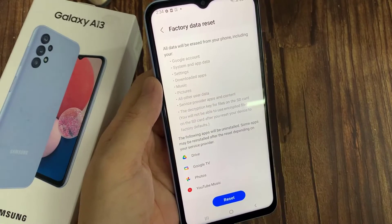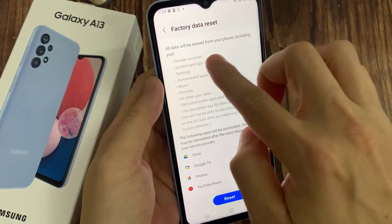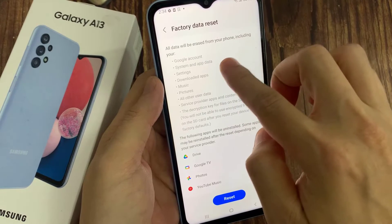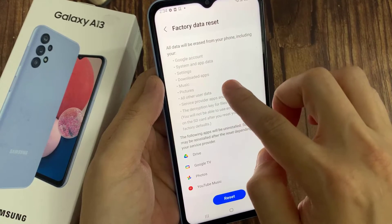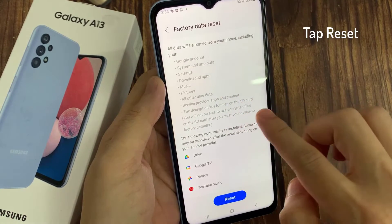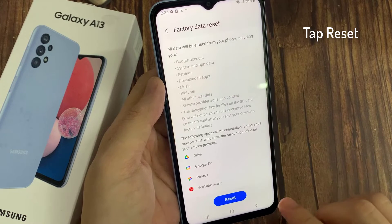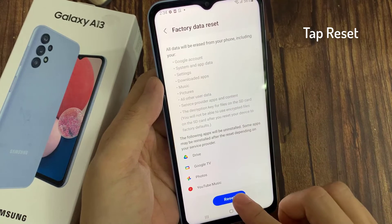A list of all the data that will be removed from the Samsung Galaxy A13 and the applications that will be uninstalled will appear. Scroll down until you find the reset button and press to continue with the process.